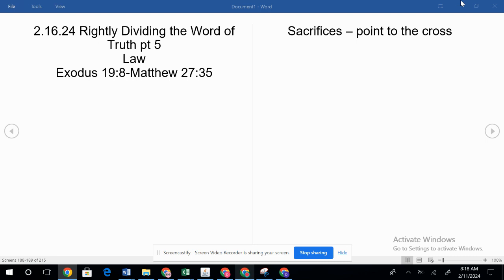I believe that when we use a single hermeneutic — hermeneutics is the method for scripture study — we take scripture at its literal, ordinary, primary meaning. There's a rule: when the plain sense of scripture makes common sense, seek no other sense. There are some scriptures that can just stand alone. John 3:16 — for God so loved the world that he gave his only begotten son, that whosoever believeth on him should not perish, but have everlasting life. That salvation is by grace, by trusting Christ and all what he did on the cross. Nothing that we can add.